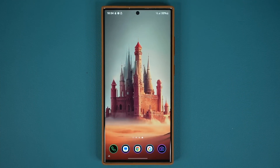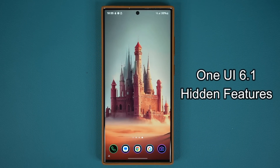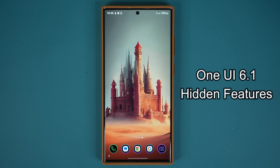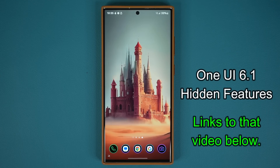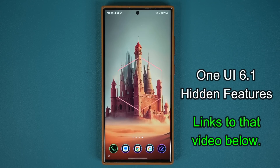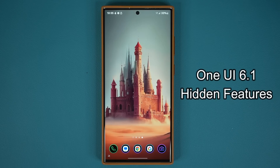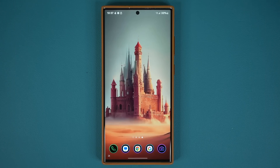Hey guys, Saki here from Saki TechEd, and in today's video I'm going to be sharing five hidden features for One UI 6.1 with the recent update. I already made a video showcasing all the brand new AI features with One UI 6.1 on the S23 Ultra — the link to that video is down below. In this video, we're going to cover five separate hidden features. Let's dive in and get started right away.